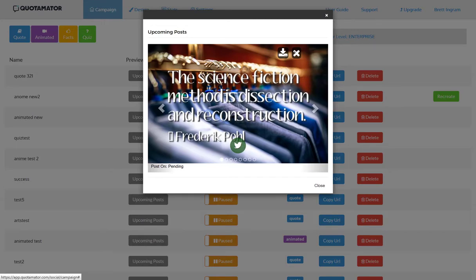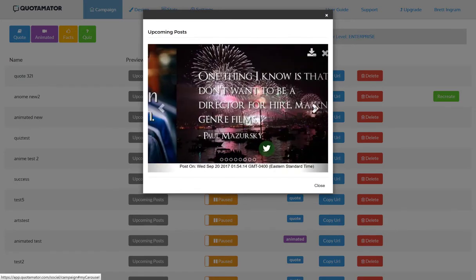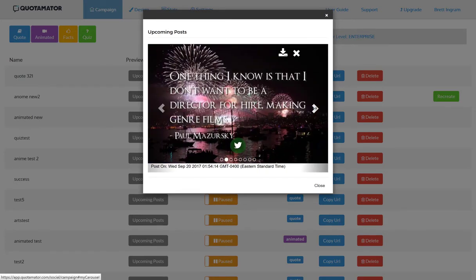You can download the quote, delete it, and turn on or off the post for any of the socials that are selected. It'll show you when it's going to post, or if it already has, when it posted.